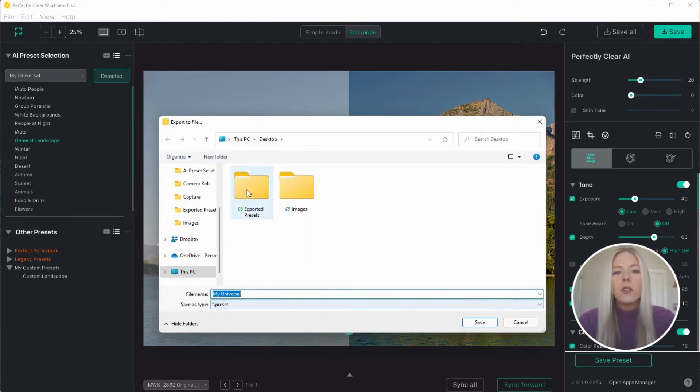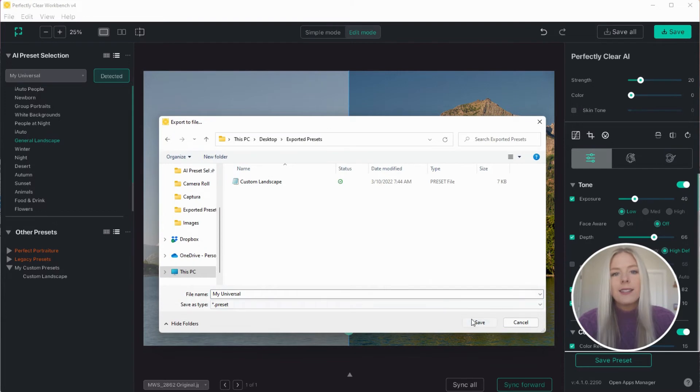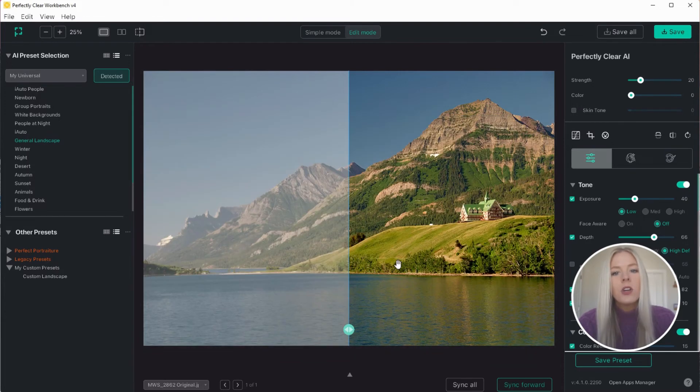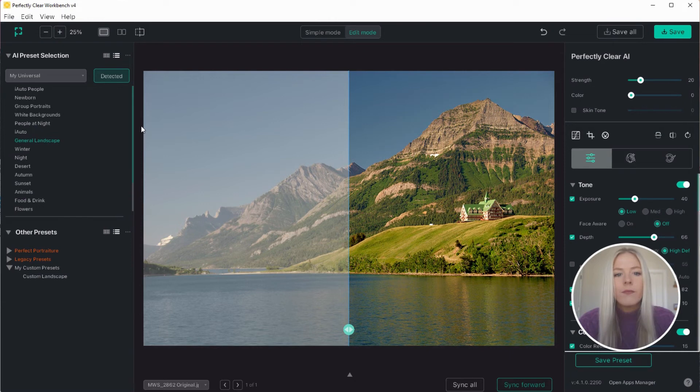This allows you to use the same presets that you're testing in Workbench within the SDK, web API, or Docker solution.